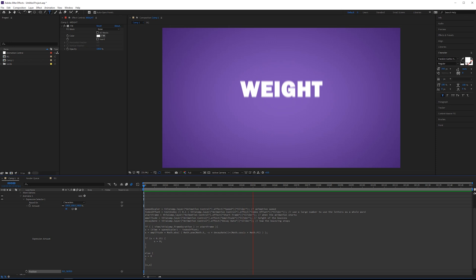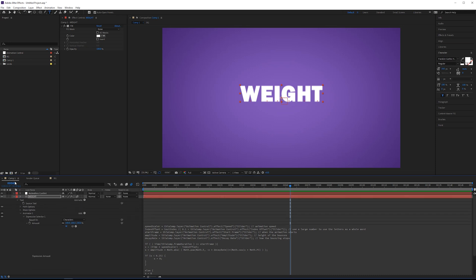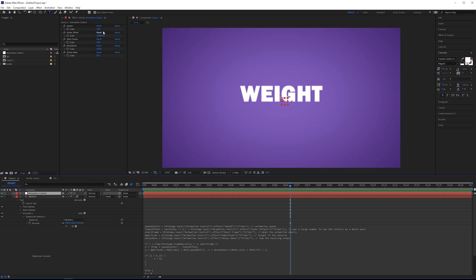Alright, so let's take a look at what we've got so far. So just as a reminder, all of these attributes here, all of these variables, are controlled on this null object called Animation Control. On just these values here, you can get different results. Like you can have the animation be a little bit faster, slower. You can change the start frame amplitude, like how tall the bounces are, and how quickly the bounces stop with the decay rate. So all those things can be changed, but this is just default to what we did in the last tutorial.